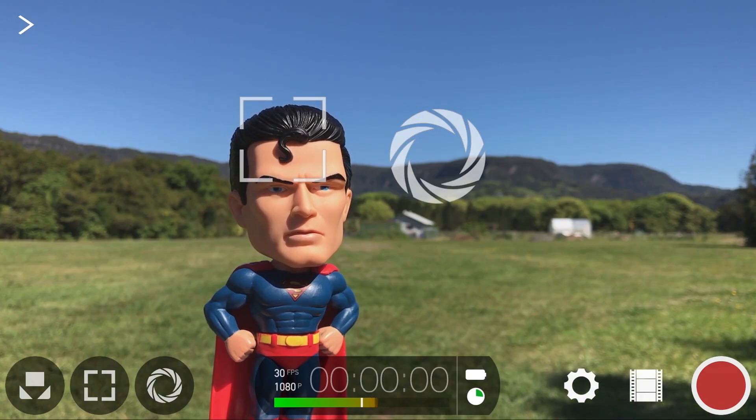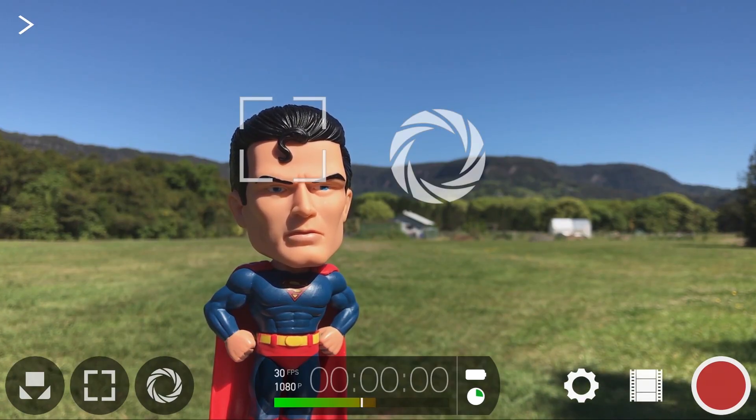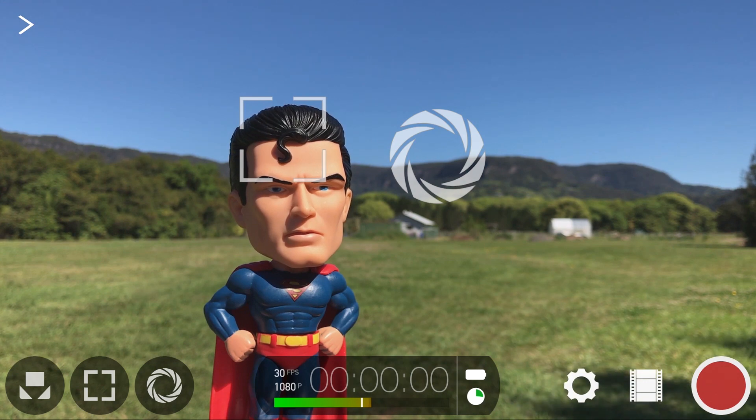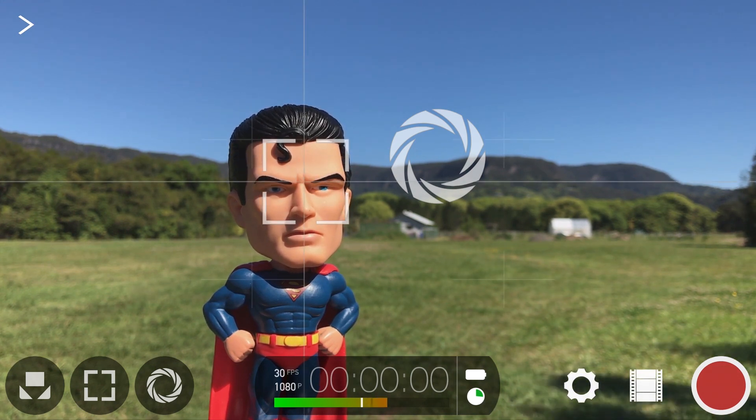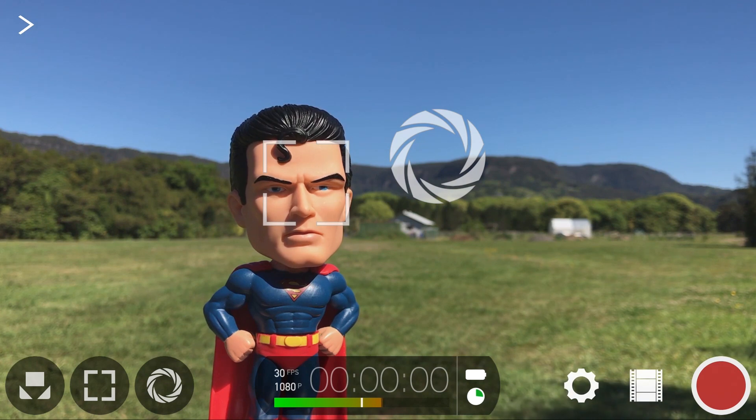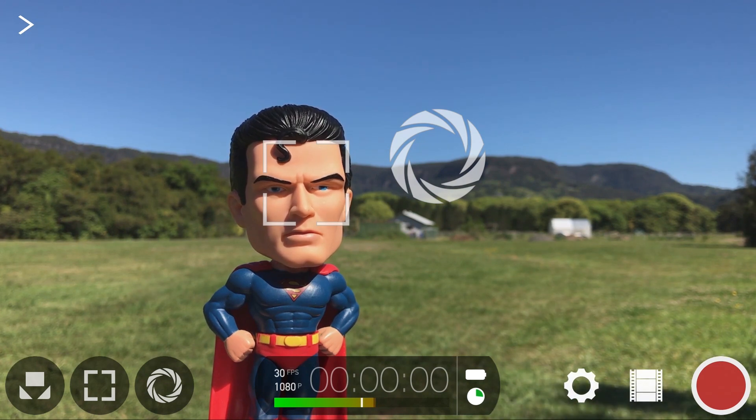In this tutorial, you'll learn how to use Filmic Pro's dual lens support for the iPhone 7 Plus to switch between the wide and telephoto lenses, as well as take advantage of the optical zoom mode.